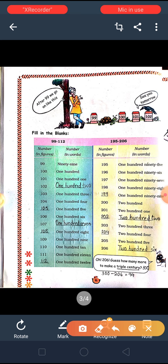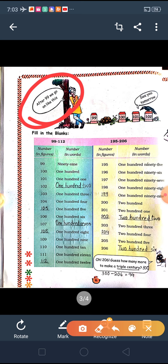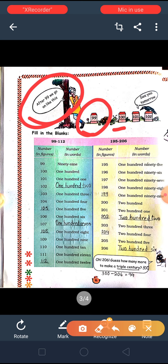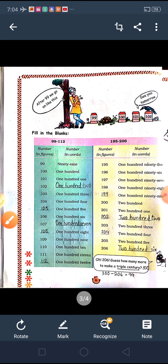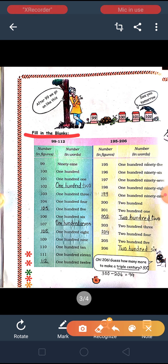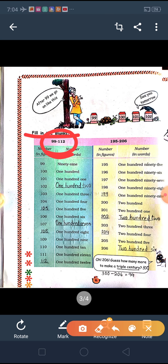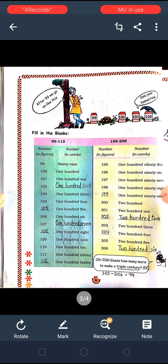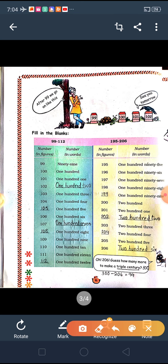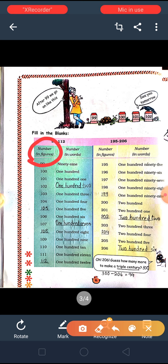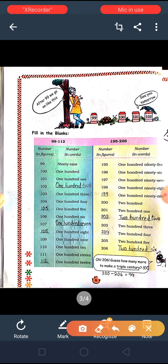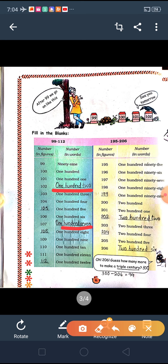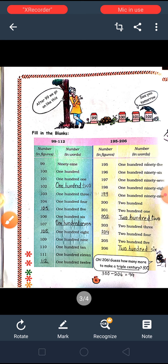On the next page, as you can see, after 99 we go on like this. After 99, what comes? 100, 101, 102. These are the next numbers which we have to read out. Now fill in the blanks. Here they have given numbers from 99 to 112 — how to write in words and figures. Some blanks are given which we have to complete.